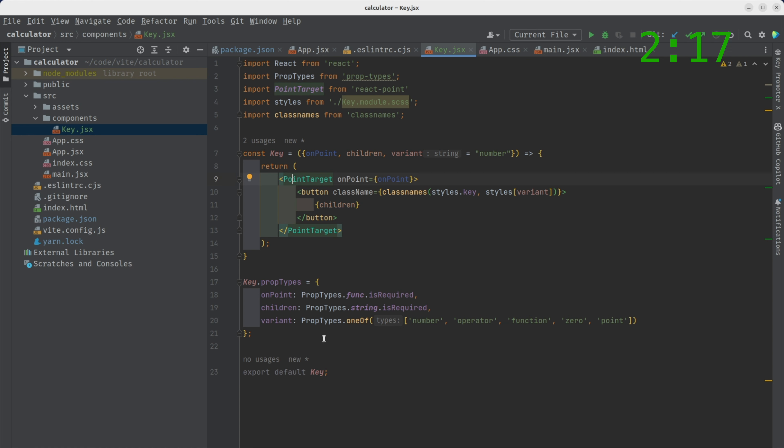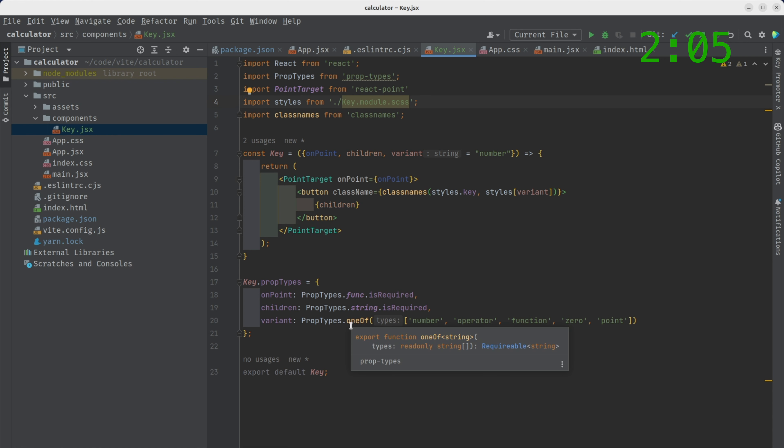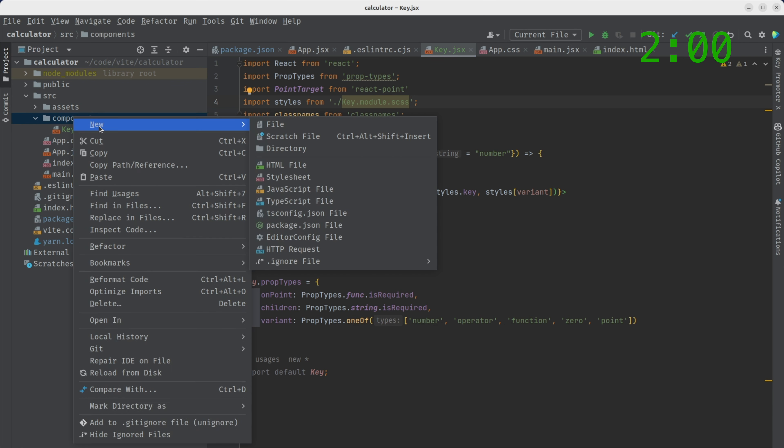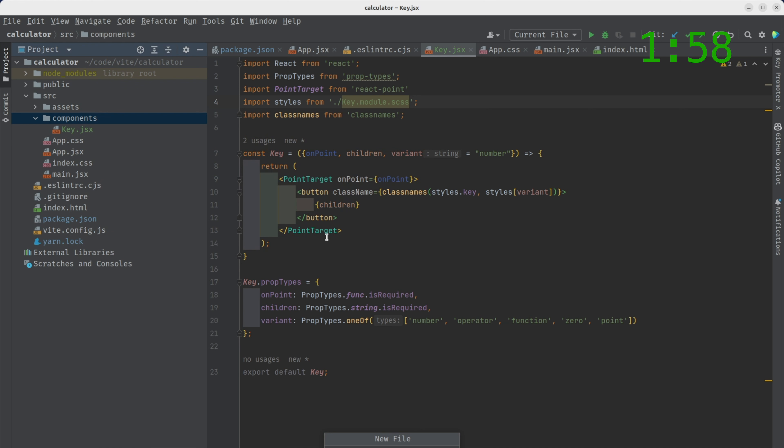All it does is use the point target, which is this nice React library. Check it out. To create a key, an individual key. And if you notice here, it references a key module.scss sass file. So we're going to have to create that. Let's create that new file.